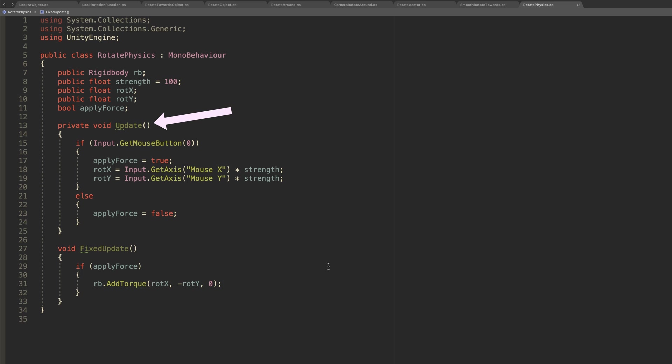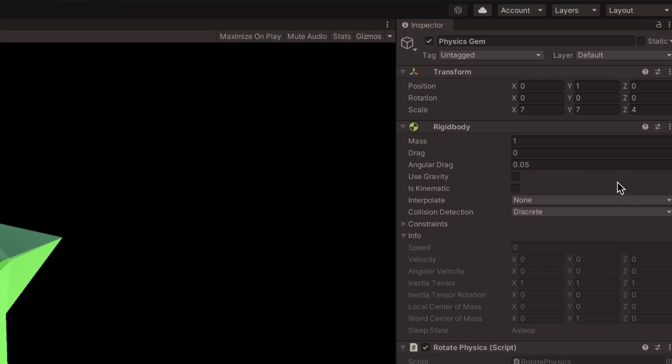A boolean connects the two, applying force when the mouse button is held down, while increasing the object's angular drag allows it to naturally slow after the force is applied.